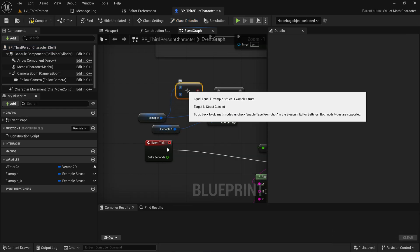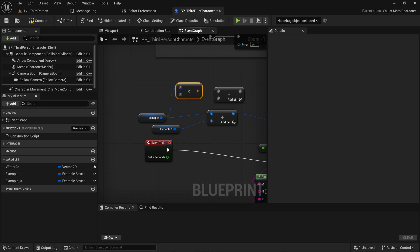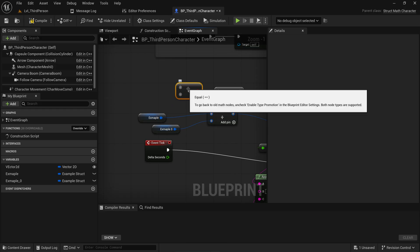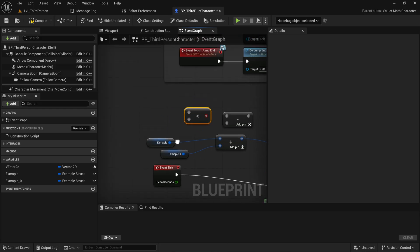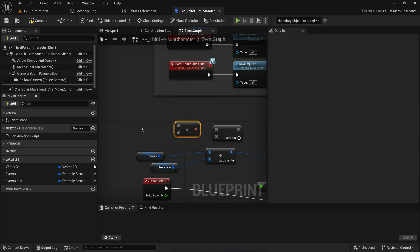And it actually still has the wrong node name, which is a little bit funny, but if I hover over it you can see it is actually an EqualEqual operation. Instead if I just put a literal float into it, it should also change it to actually reflect the proper name.